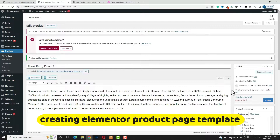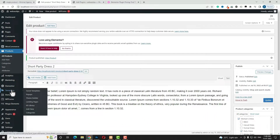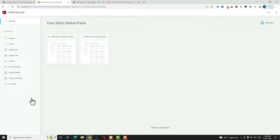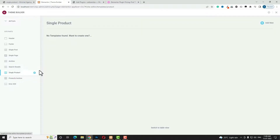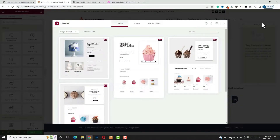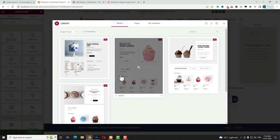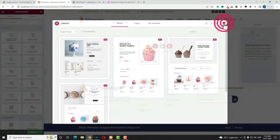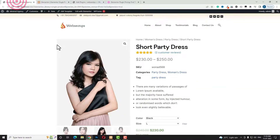Now I need to design the product page template using Elementor. Hover over Templates and click Theme Builder. I already created a dedicated video tutorial on the shop page template — I'll give the link in the description. Click on Single Product and then Add New, as no template is found. The Elementor interface loads. By default, Elementor Pro offers pre-built single product page templates, but in this tutorial I'm going to create one from scratch, so let me close that.